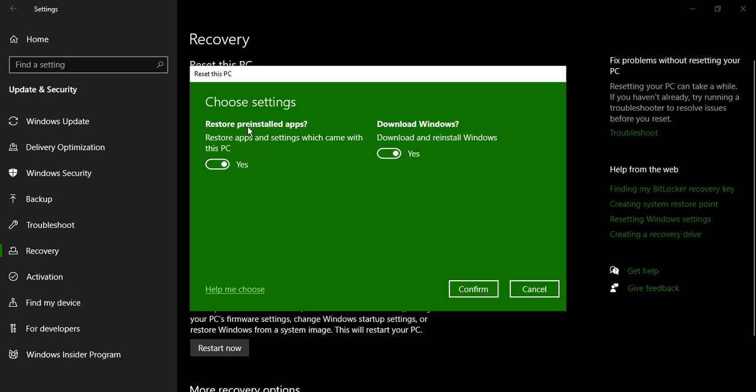Do you want to restore the pre-installed apps? Restore the apps and the settings that came with this PC, not the apps that you have externally installed. Suppose if I just go to my desktop.